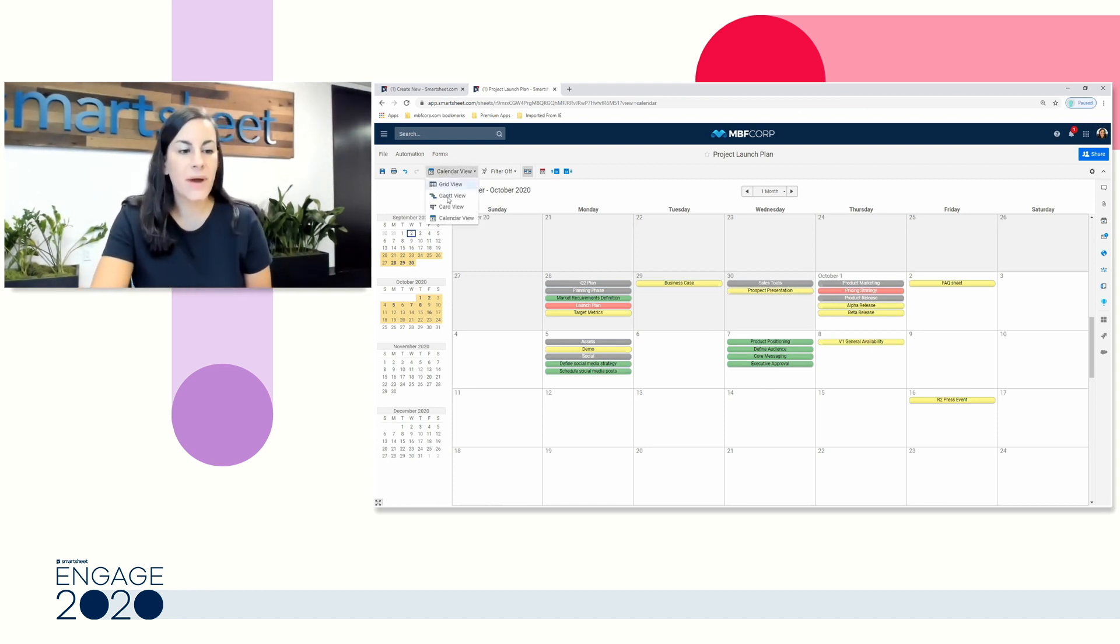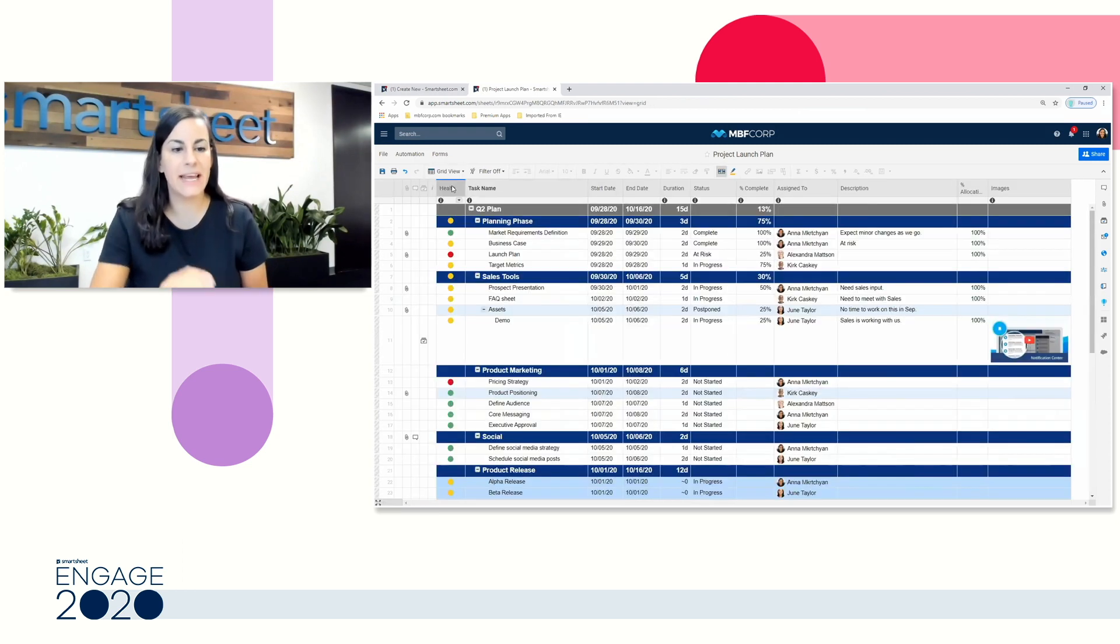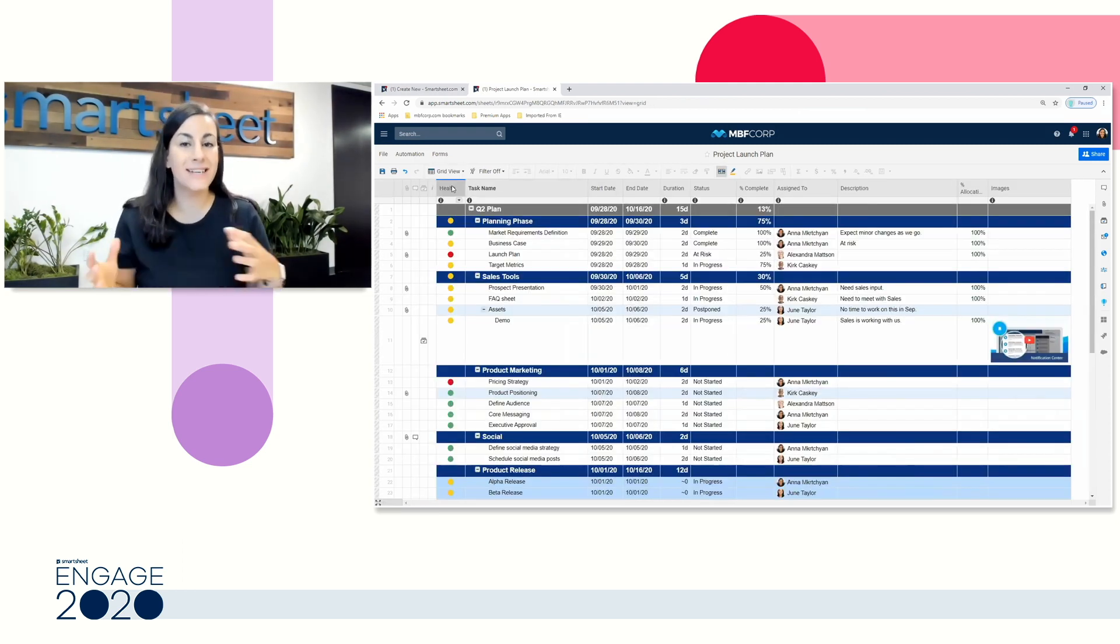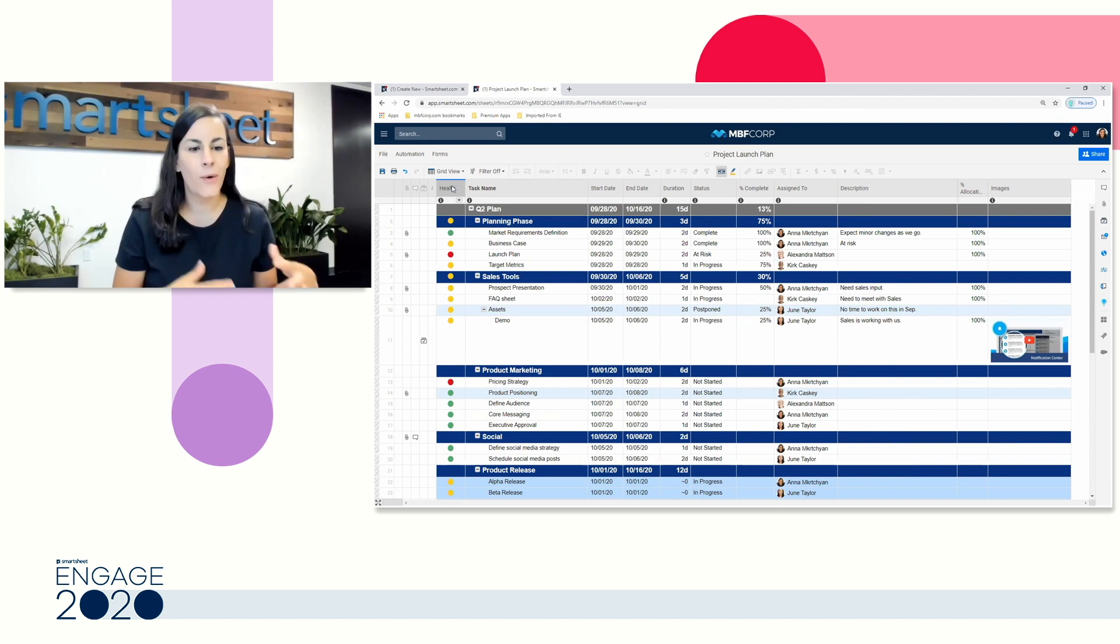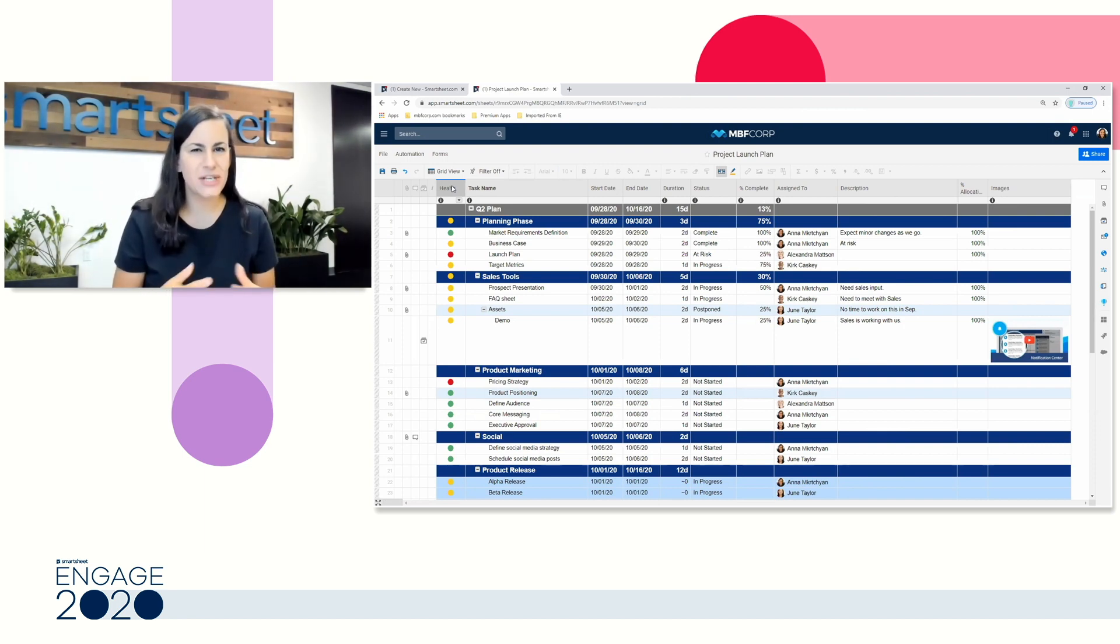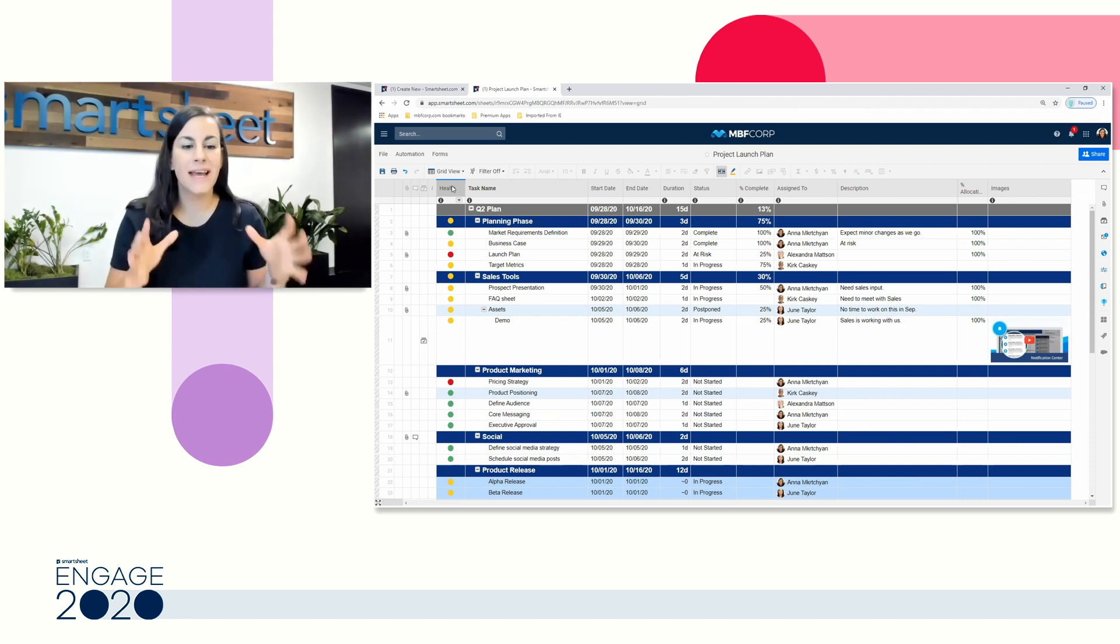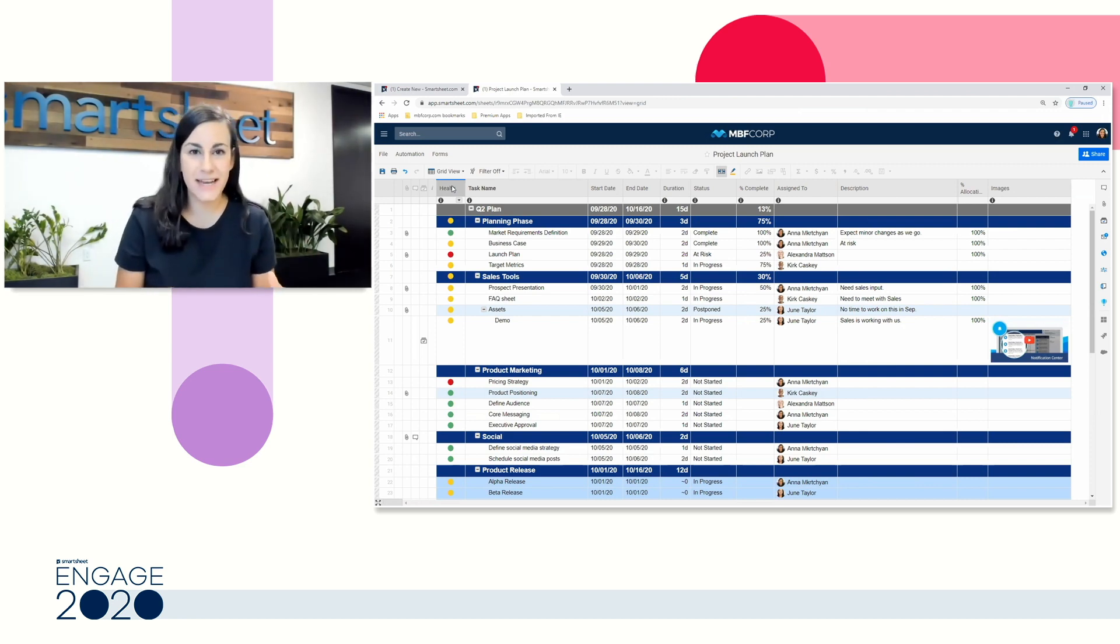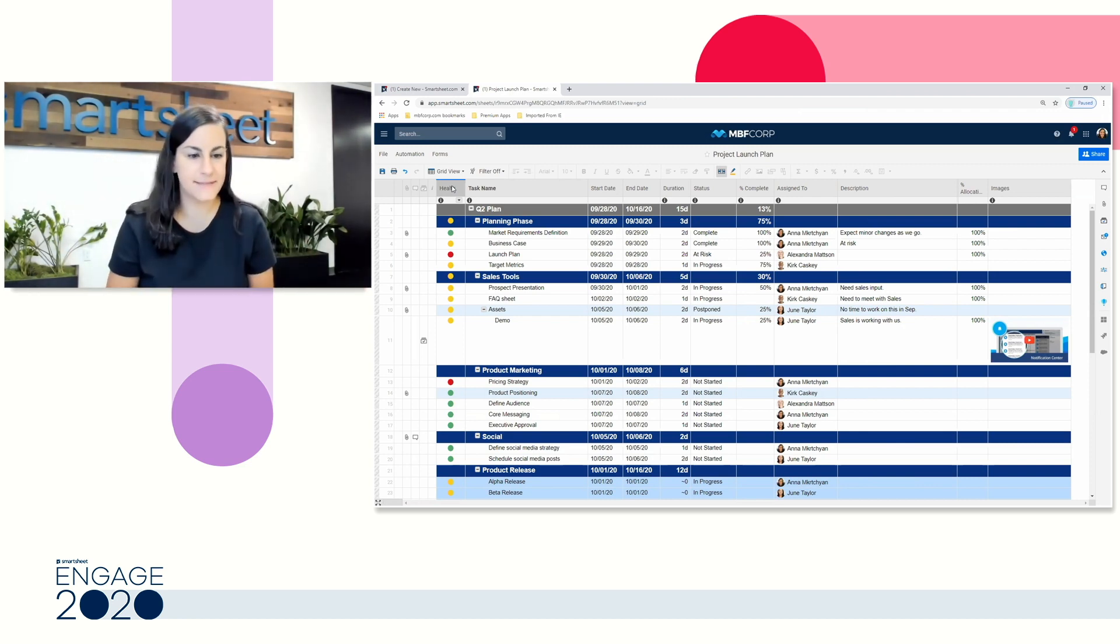The great thing about all of these views that we're working in is it's not a different source of data. Whether you prefer to work in a spreadsheet or you might have collaborators that prefer to work in these other views, it's all the same data. So a change will be reflected in all of these.